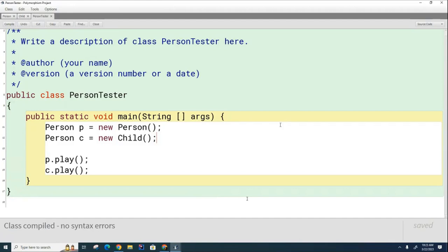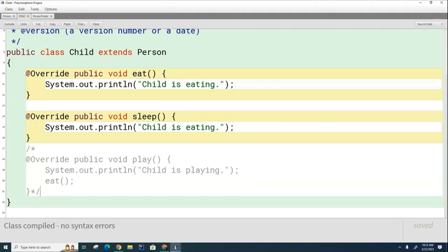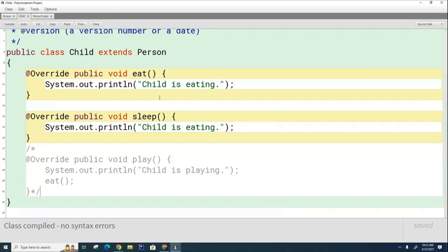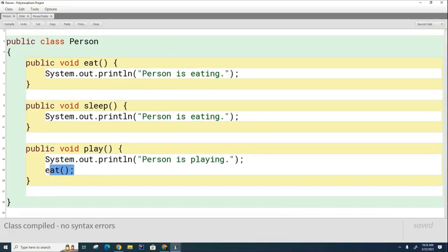That's all you have to remember. Something different happens at compile time — the compiler just makes a basic check to ensure there's a method of that name that can be called. But the magic happens at runtime. The JVM says: you want me to play? I'll go to the Child class — does it have a play method? No. Did I inherit one from Person? Yes. Call play. Then when it's time to call eat, the JVM asks: what am I? I am a Child. Does the Child have its own eat method? Yes — that's the one I'll call. Even though the Child has no play method, the Person's play method is smart enough to use the Child's eat method when it's pointing to a Child. That is the essence of polymorphism.